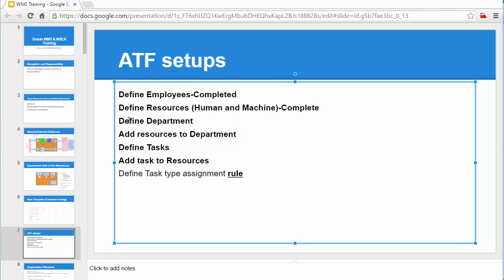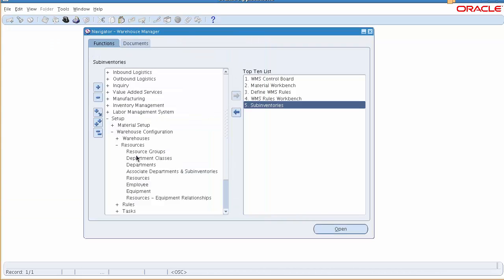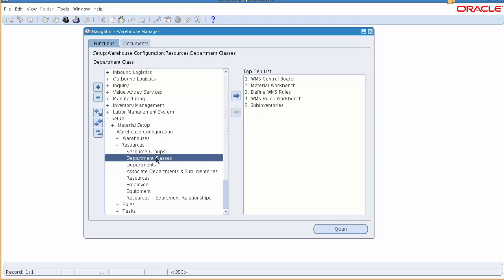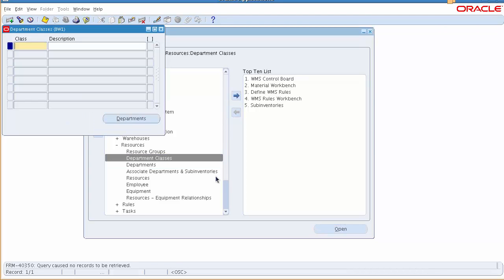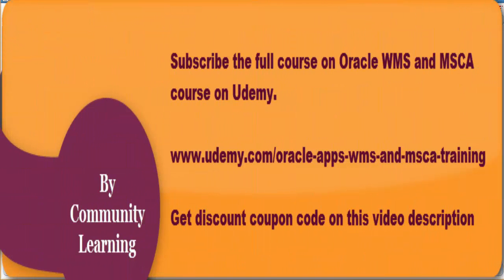Welcome back. We are now going to set up the ATF setups. We are done with employee resource, now it's time for department setups. We can go to the screen - this is the WMS where you can set up the department. Before you set the department, you define the class. I'm going to default to one class only; this is for reporting purposes, you can leave it null as well.